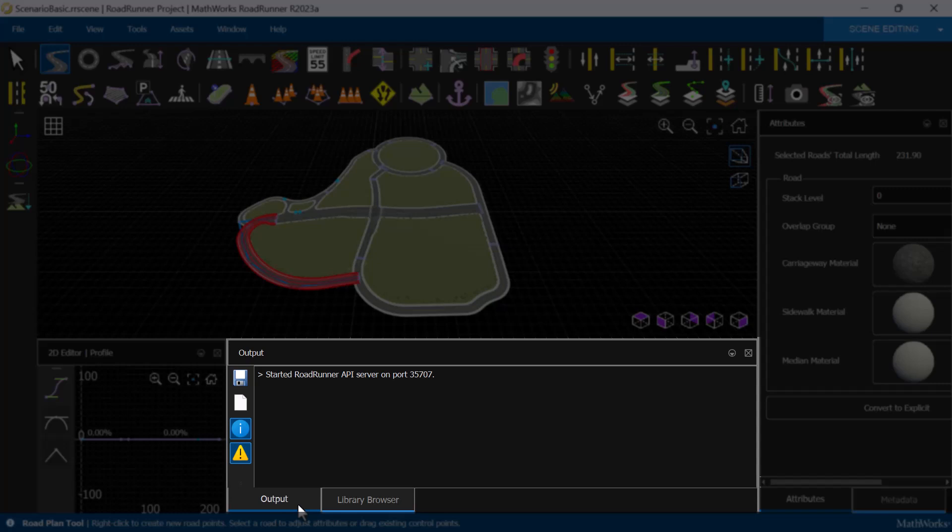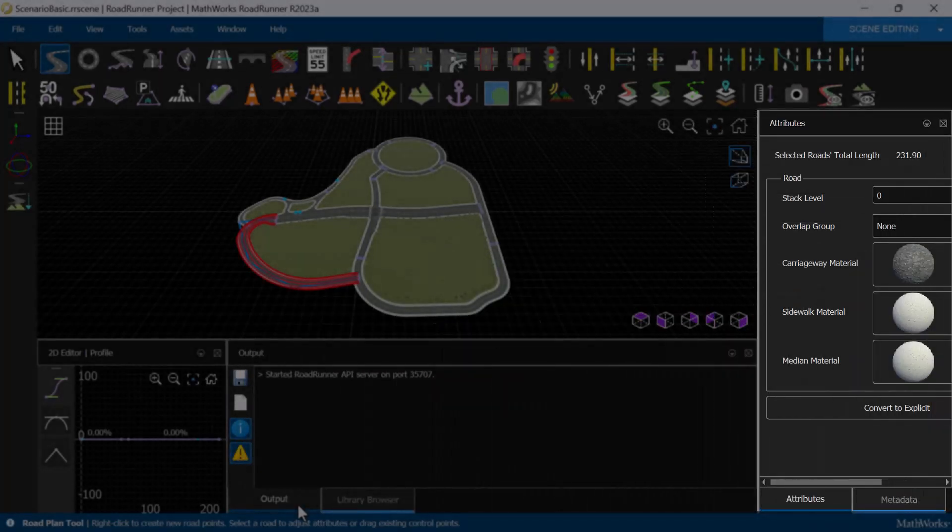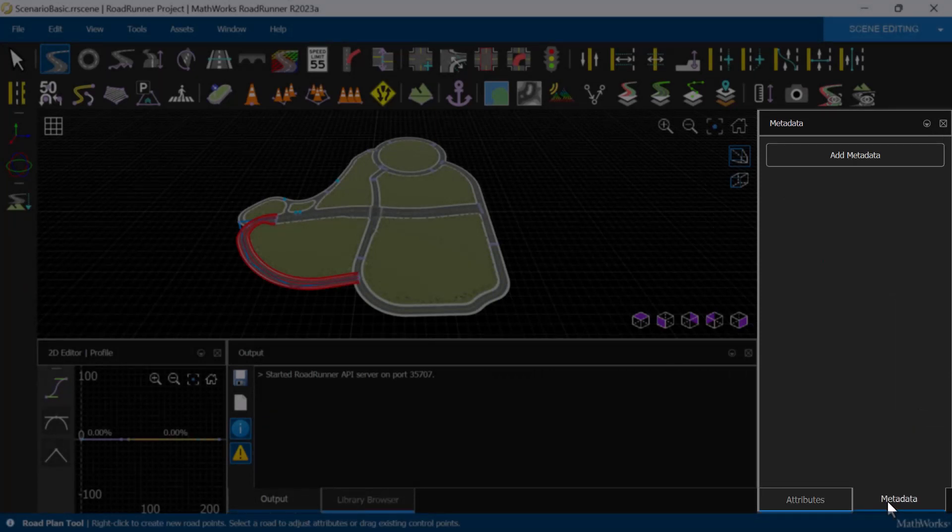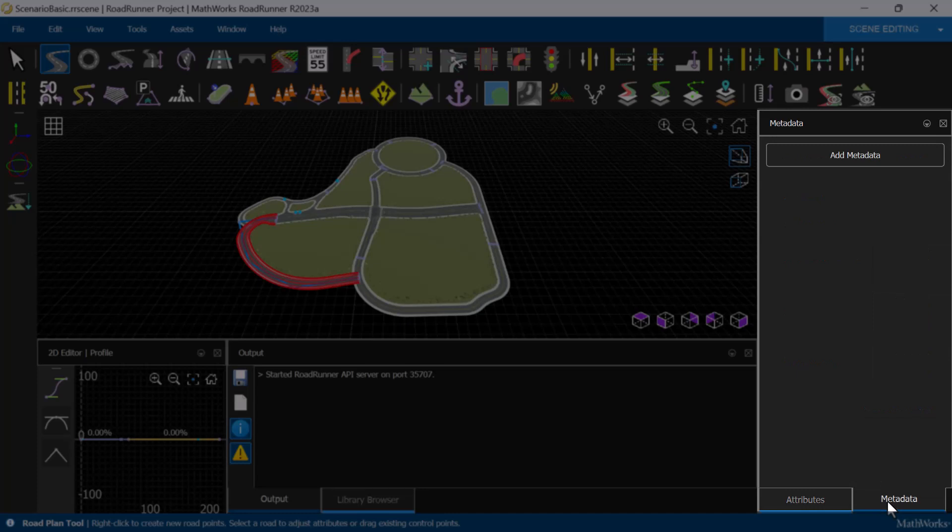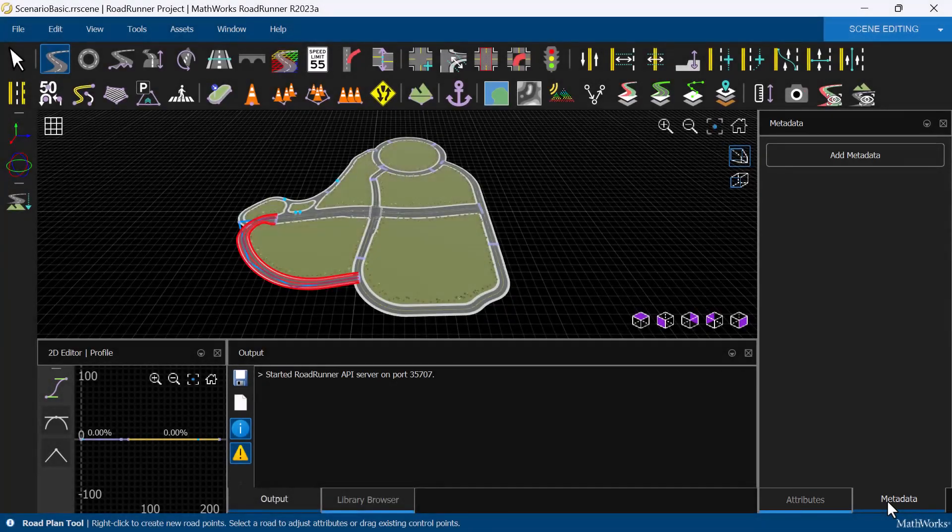On the right of the canvas, the Attributes pane allows us to view and modify the properties of the assets on the scene. On the Metadata pane, we can add metadata to describe the elements in a scene. Adding metadata is particularly useful when exporting the scene to the ASAM OpenDrive file format.